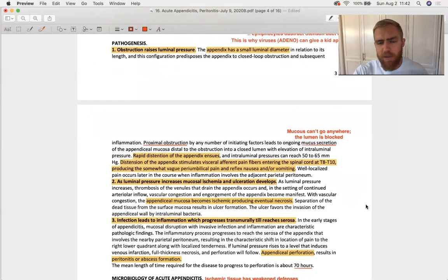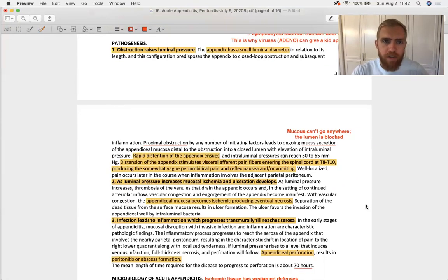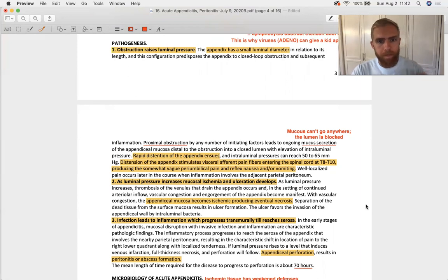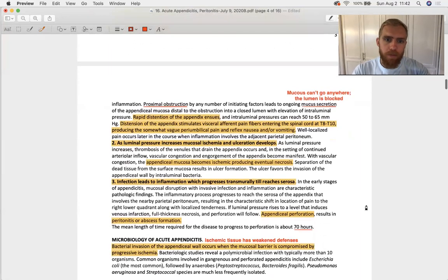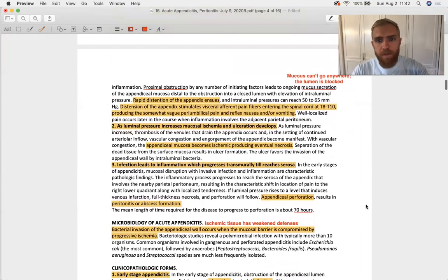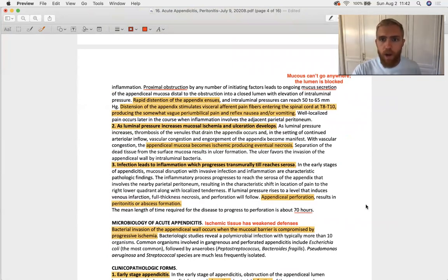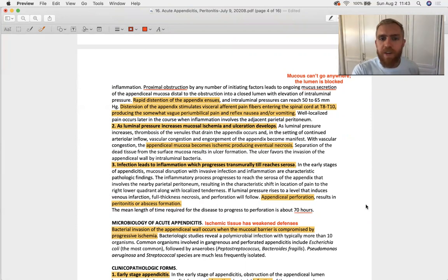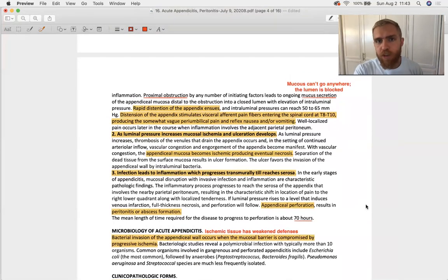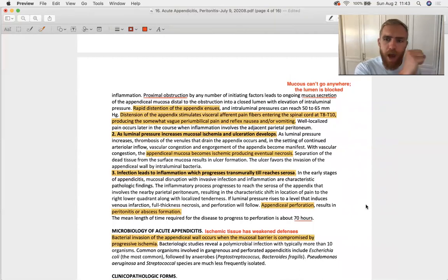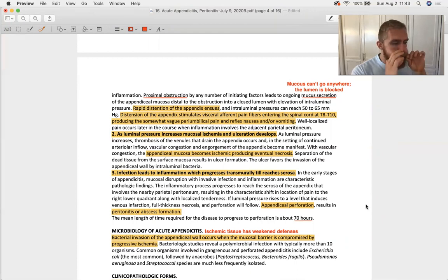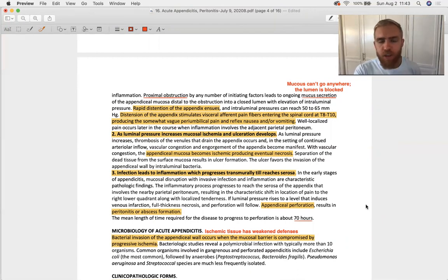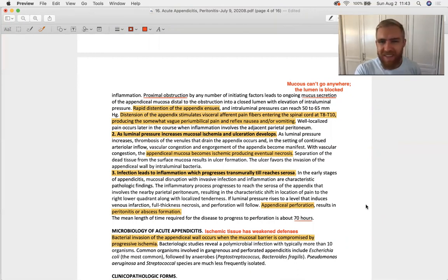Step by step, what's the physiology behind it? When you get an obstruction, it's going to gradually raise the pressure within the distal lumen of the appendix. Proximal obstruction by any number of initiating factors leads to ongoing mucus secretion. You've got goblet cells all throughout your intestine, but even in your appendix. It's got the same histology as the large bowel. If you block off the appendix, the mucus can't go anywhere. The appendix blows up like a balloon, it distends, and the pressures within the appendix get very high. Your microvasculature doesn't like that, and your nervous system innervating your appendix doesn't like that.